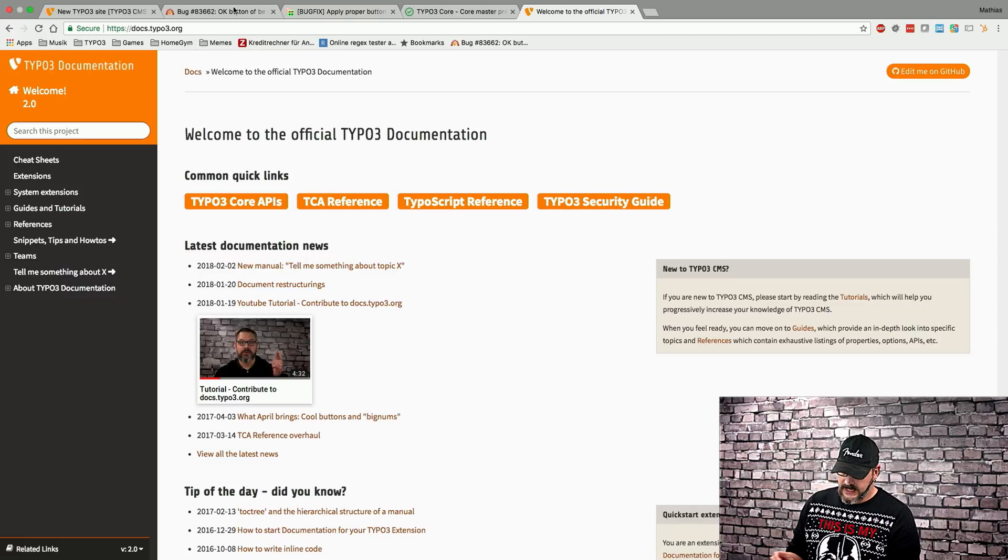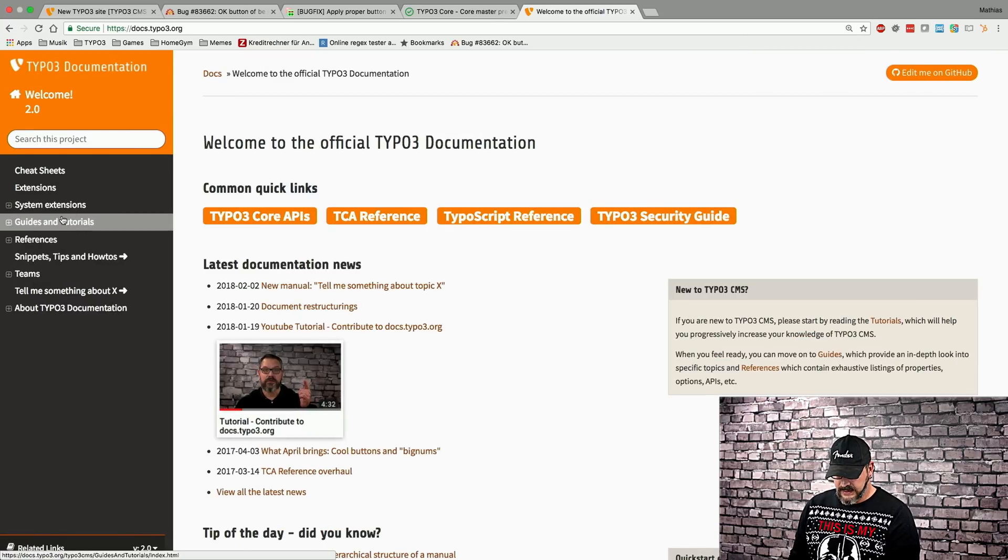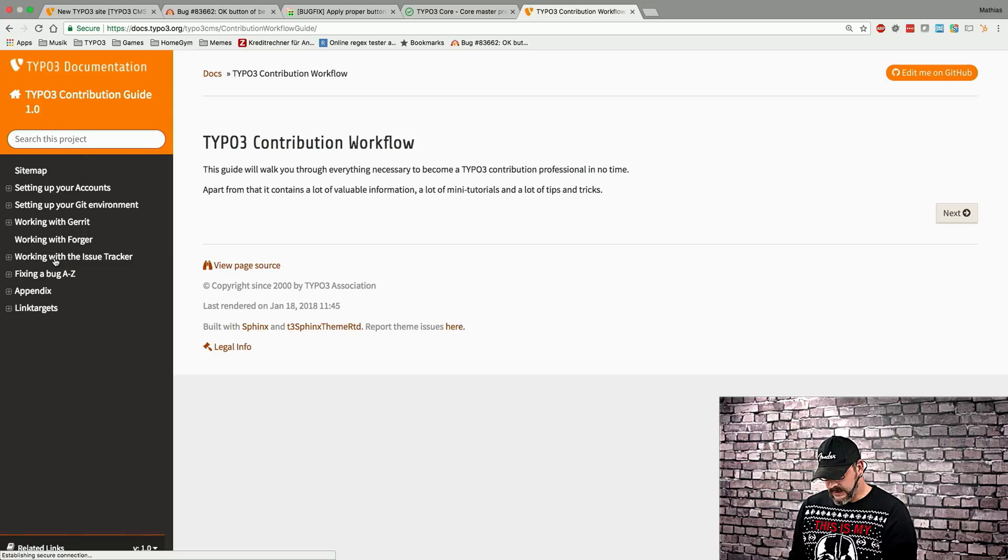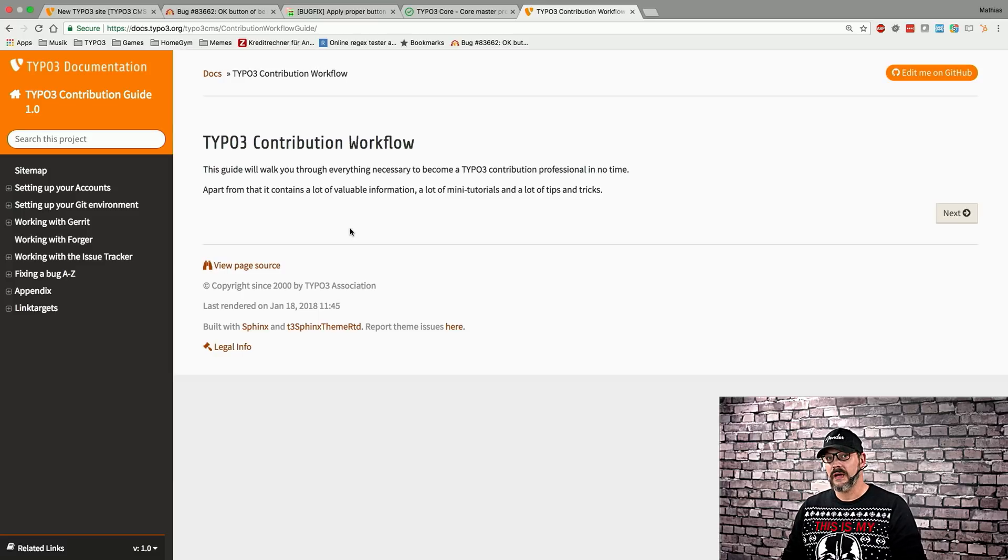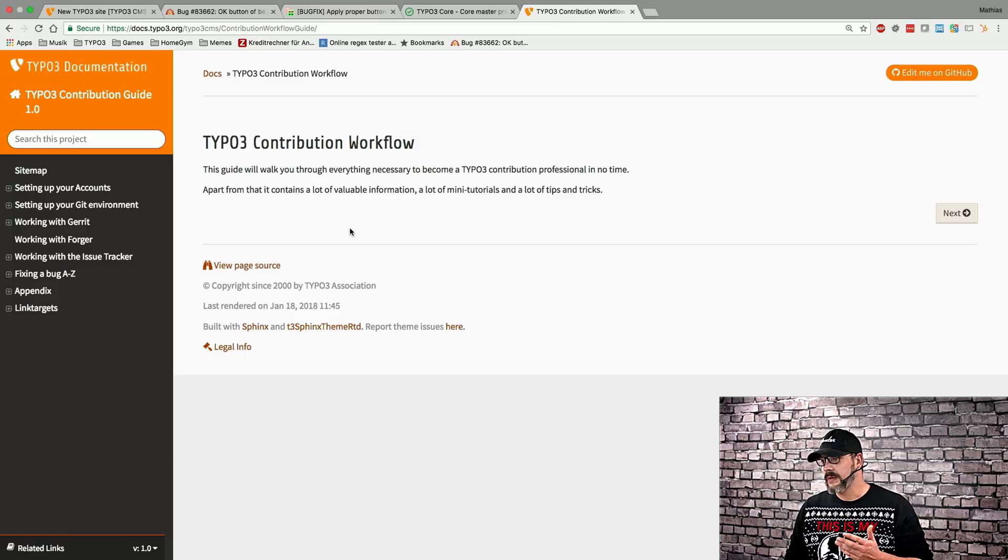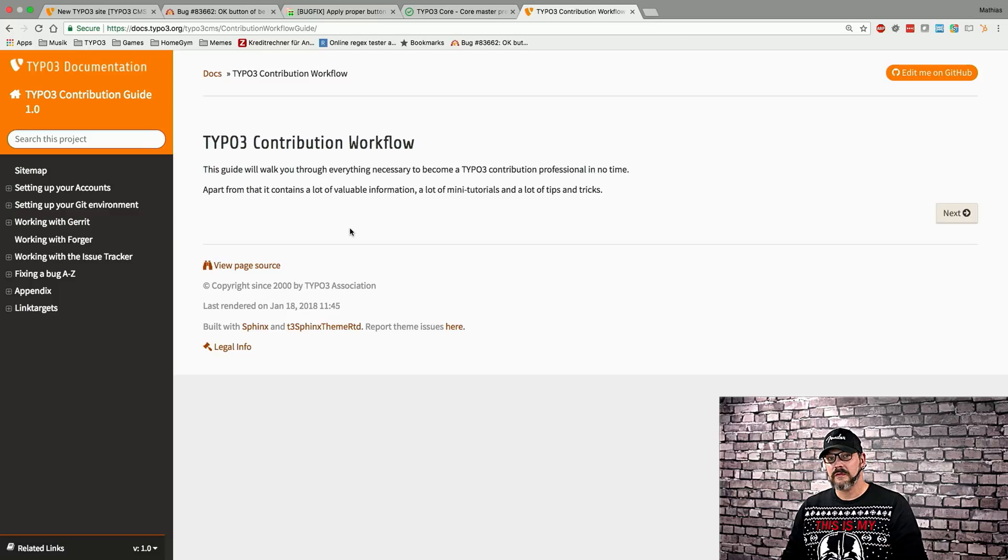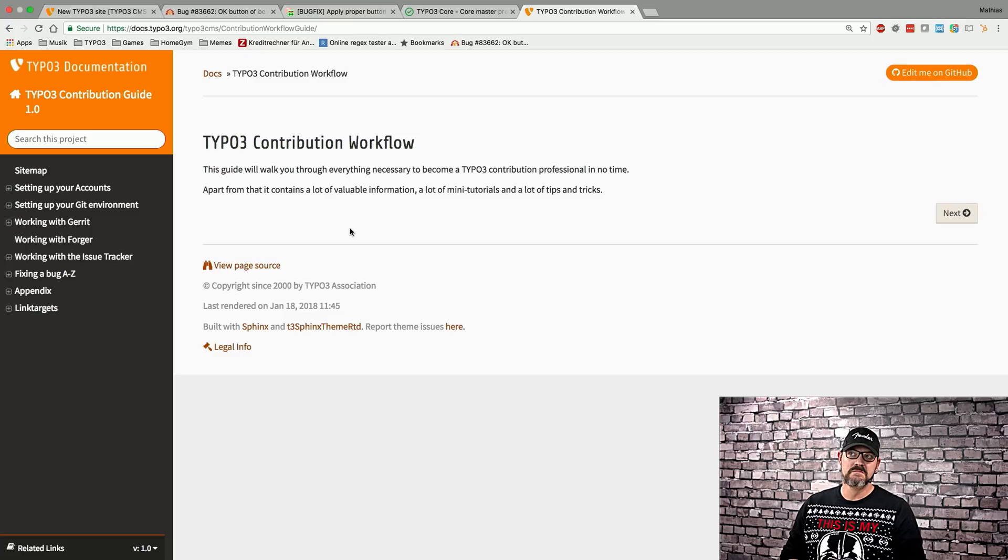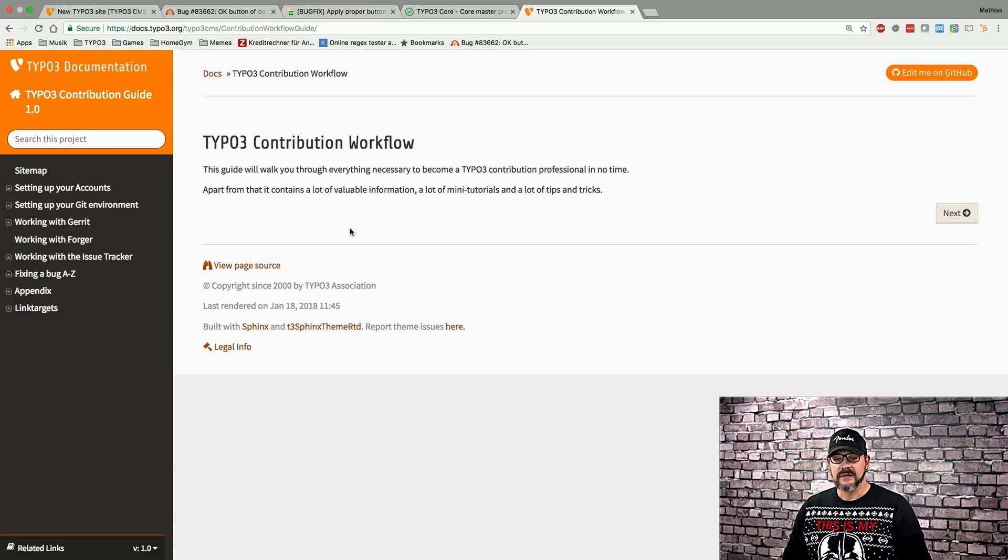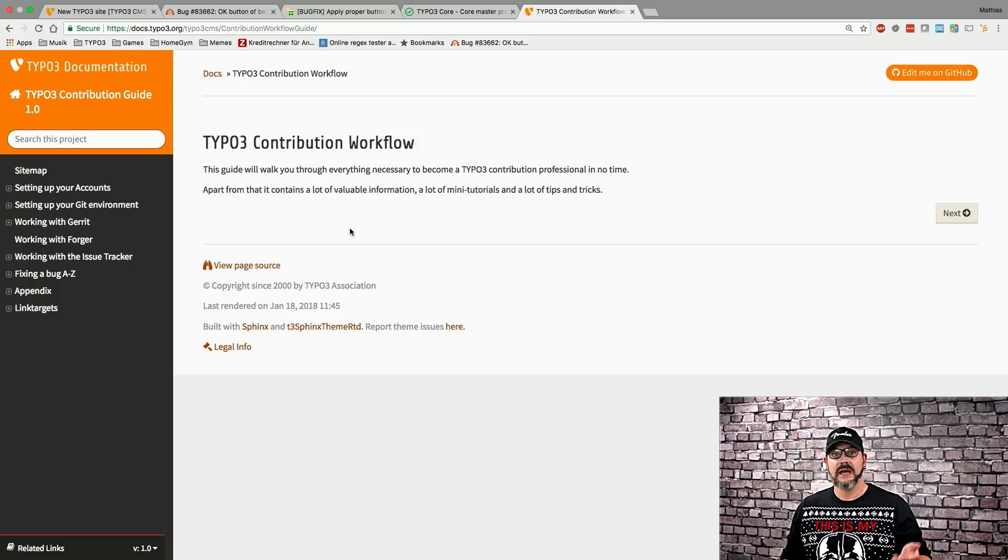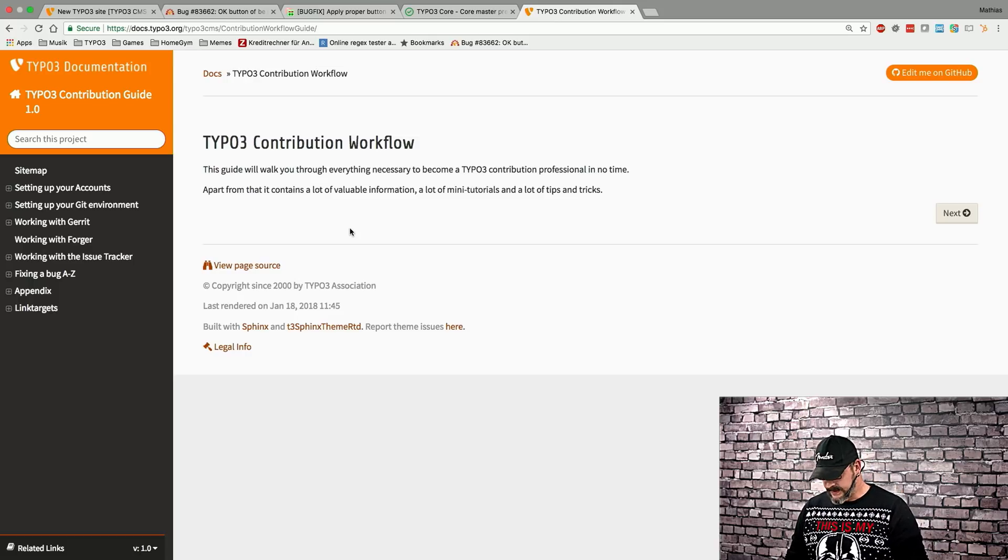So, if we head over to docs.typo3.org, on the left-hand navigation, you will see guide and tutorials and there is the contribution workflow guide. And you can click this and this will basically start from super scratch. So, setting up your account on typo3.org, setting up your git commit hooks, setting up your proper Gerrit account, all these things. It sounds tricky. It really isn't. Onboarding normally takes between five to eight minutes. So, it's really that fast getting up and running with all these things and just work through the guide. And I think we might do a dedicated video series later on. If you would want to have that, leave a comment in the description below and we'll put it on our filming agenda in that regard.